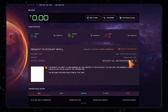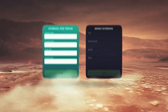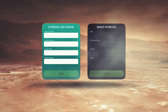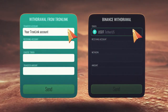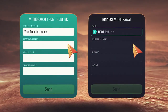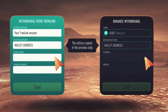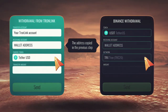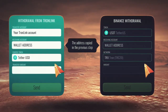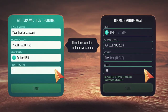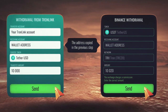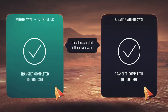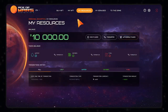Step 5: Transfer your chosen cryptocurrency to the specified account. The system will automatically recalculate the top-up amount and credit you with the equivalent in USDT. Please note that crediting of funds depends on network load and can take up to 30 minutes.